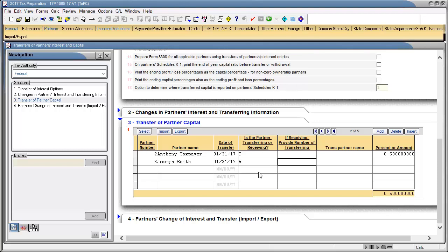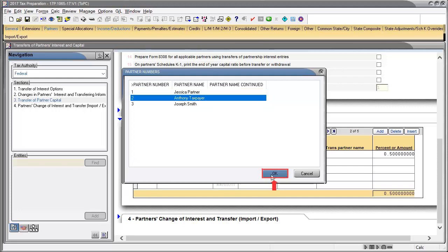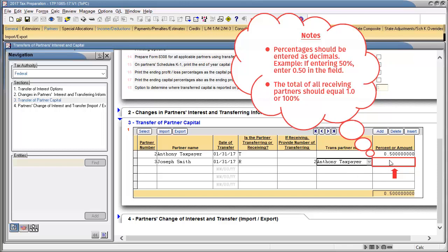In the field titled If Receiving, Provide Number of Transferring, double-click to select the partner that is transferring capital, and then click OK. In percent or amount, enter the value that is being allocated to this partner.